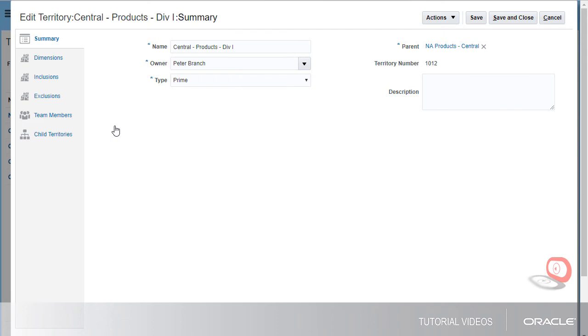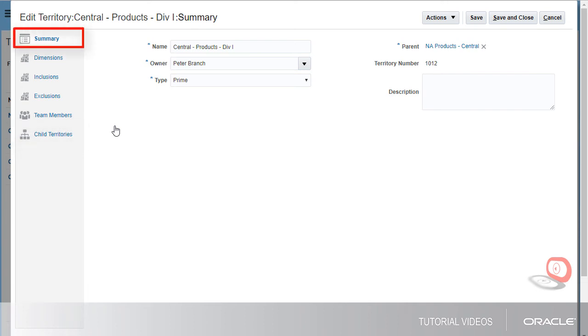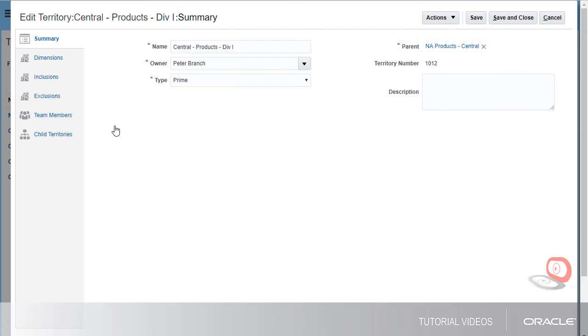To summarize, I click the Child Territories tab and then the name of the child to navigate down the territory hierarchy. I click the Summary tab and then the name of the parent to navigate up the territory hierarchy.